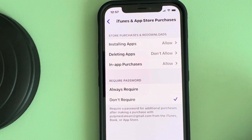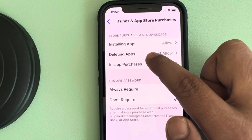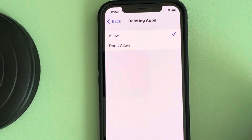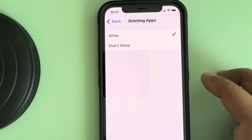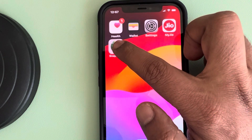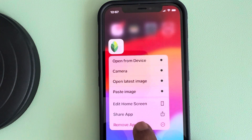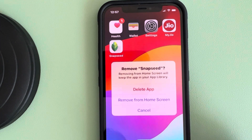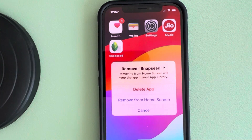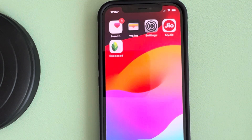Now tap on the Deleting Apps option and select Allow. And now when you go to that app again, try to delete it by long pressing and tapping on Remove App — the Delete App option will be present. So this is the first fix.